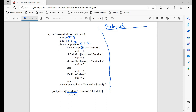Moving on to the next iteration: index 1 equals matcha, which is true. So total plus equals 8 — total is now 15. Since this is all one if-else block, we move on to the next if block. If milk not equal to whole — oat is not equal to whole — we add 2, that's 17. Then index plus 1. Next iteration: index is now 2. Drink list item 2 is flat white — equal to matcha? No.